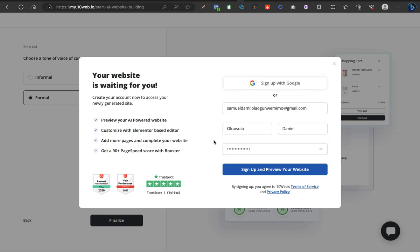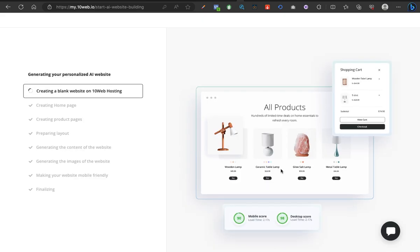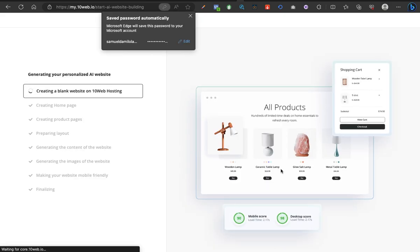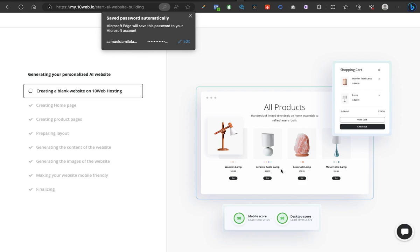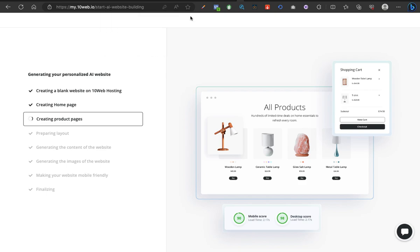So we are done. In your case, once you're done inputting those things, then you click on sign up and preview your website. At this point, what we have to do is just sit back, relax, and sip a drink till it's done. If you have popcorn, you can just begin eating it while you sit back and relax.